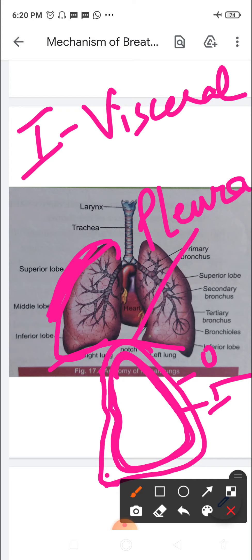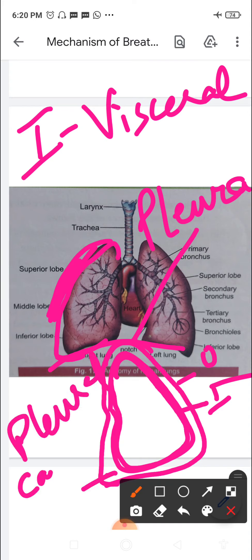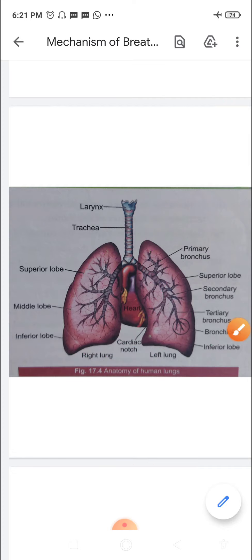This space is known as the pleural cavity, and it is filled with a lubricating fluid called the pleural fluid. The function of this fluid is to allow the membranes to slide past each other easily during respiration. Any inflammation in the pleura leads to a disease known as pleurisy.